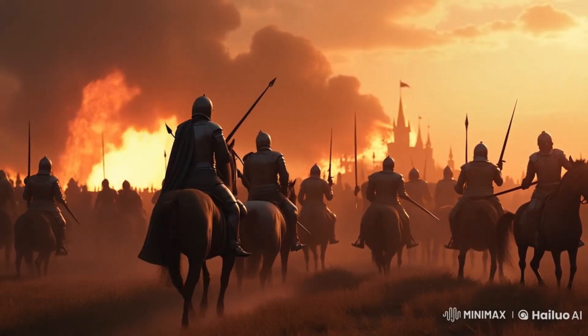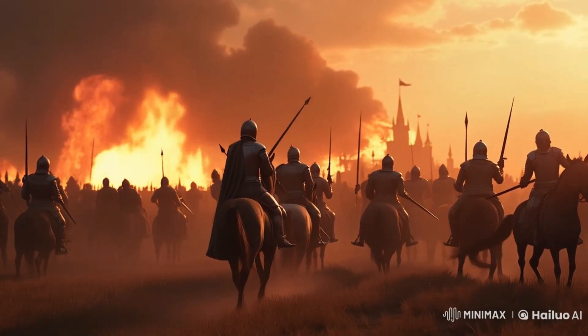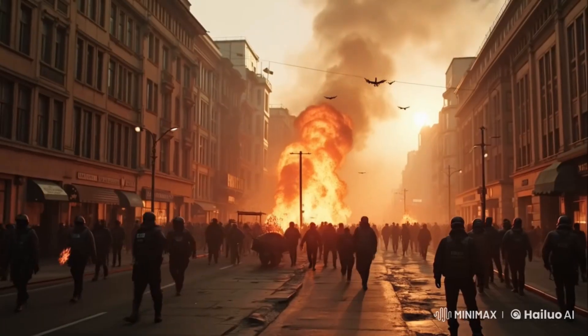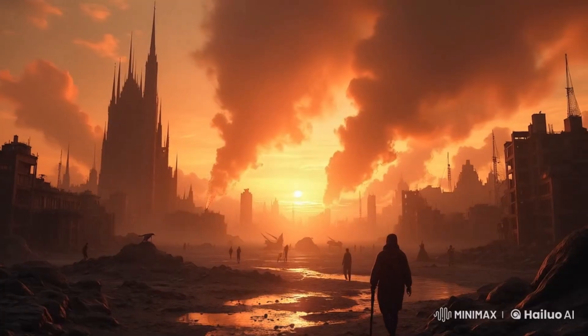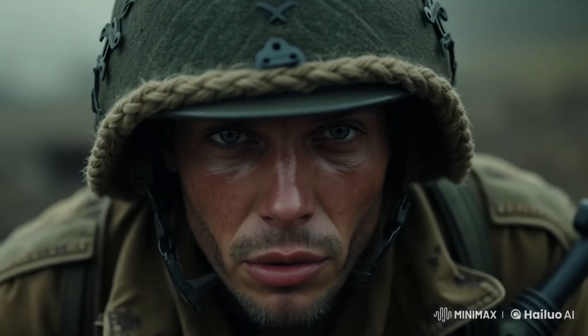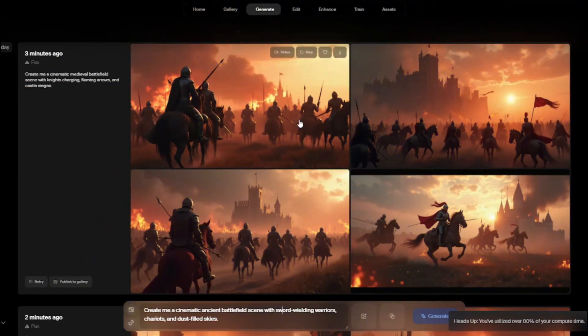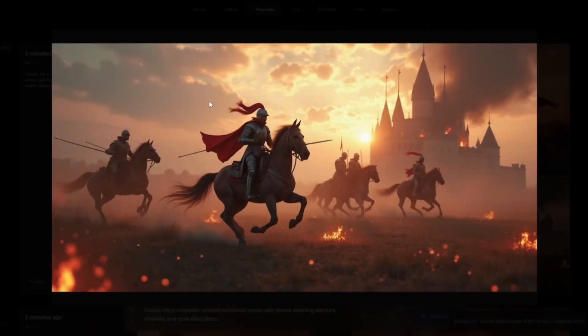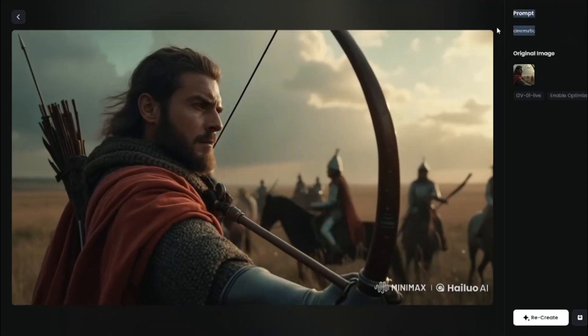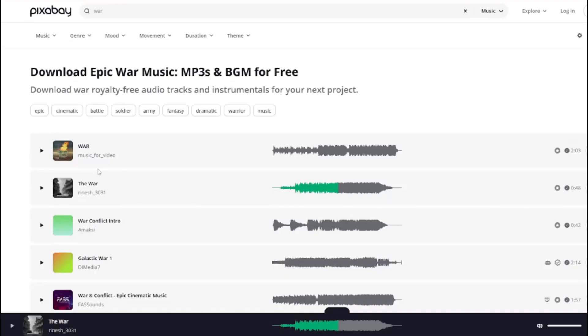Creating AI films used to take a bunch of different tools just to get one scene done. Character design here, animation there, sound effects somewhere else. It was totally a mess.